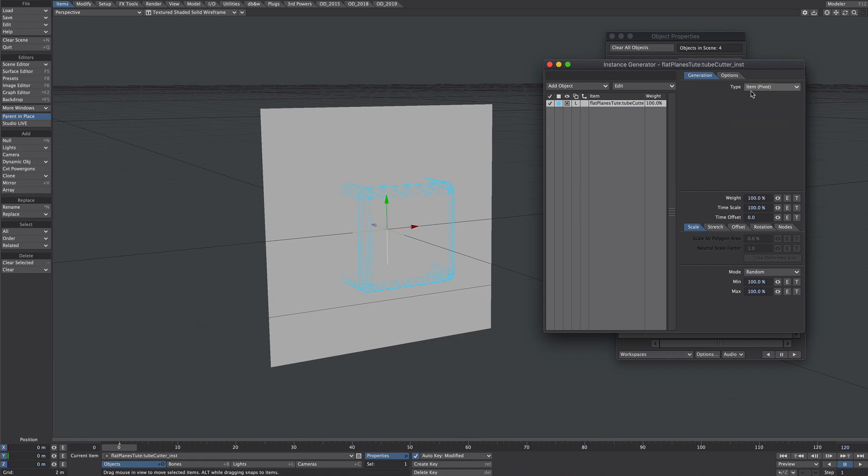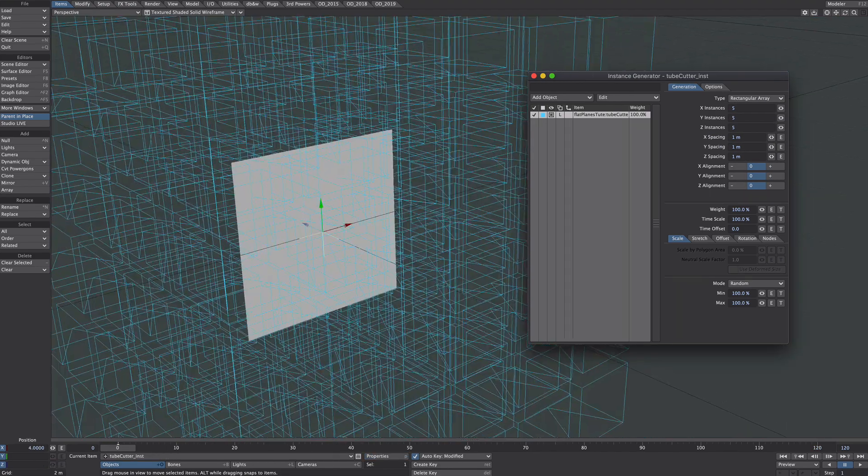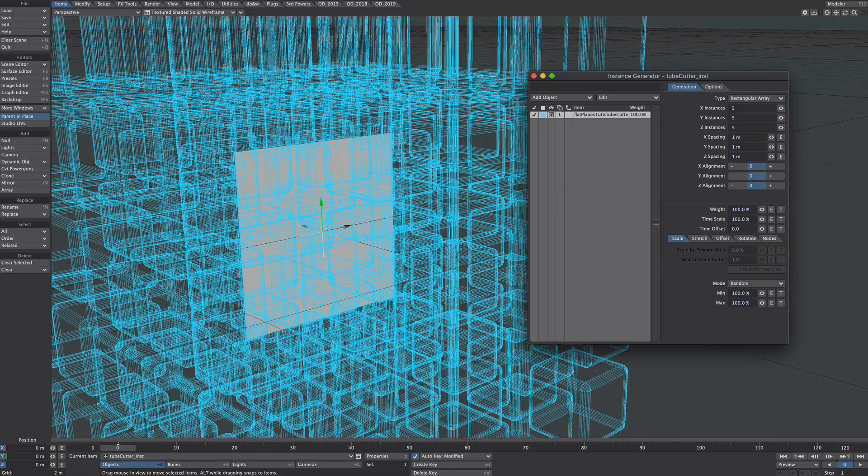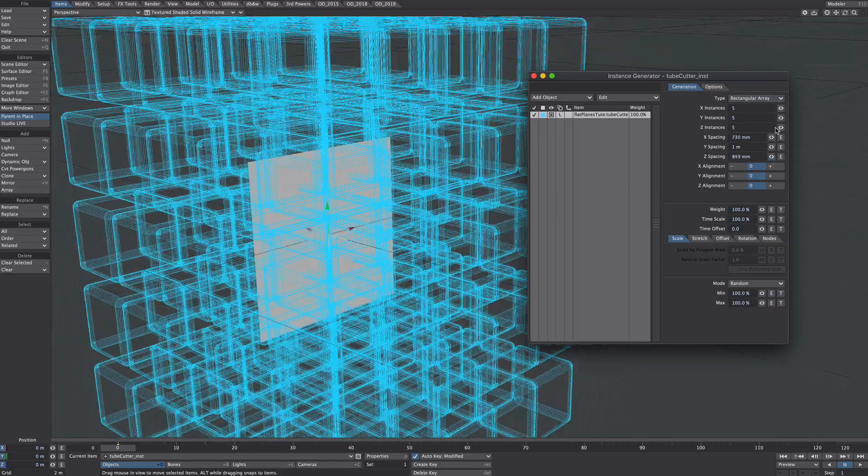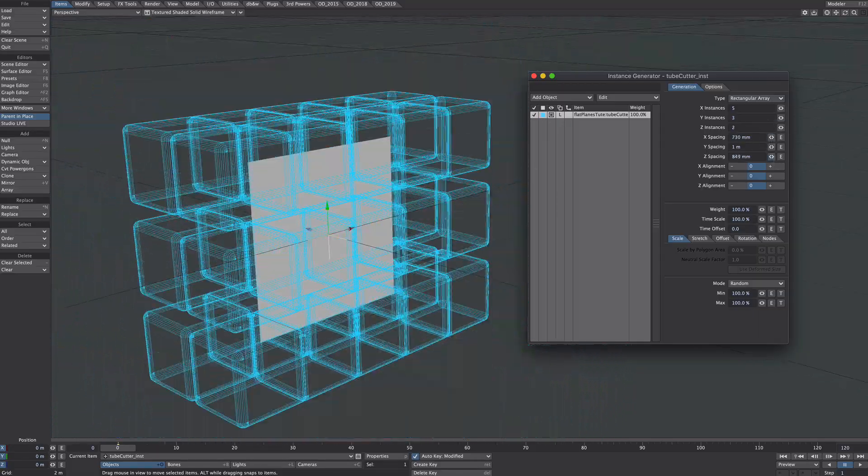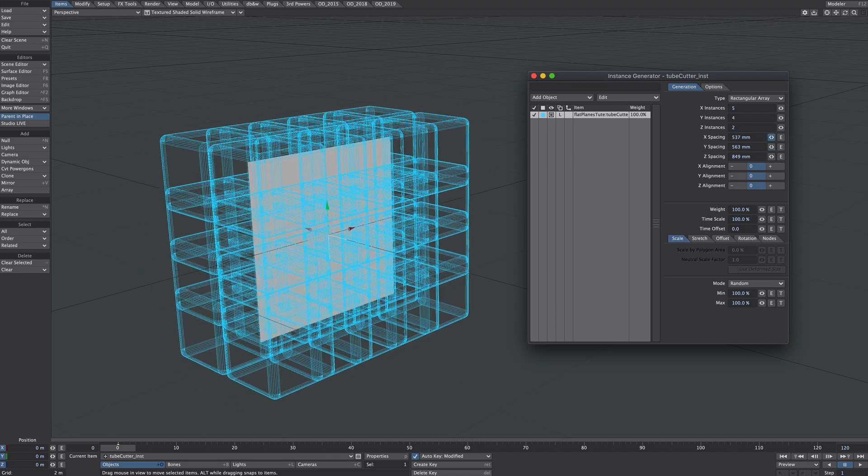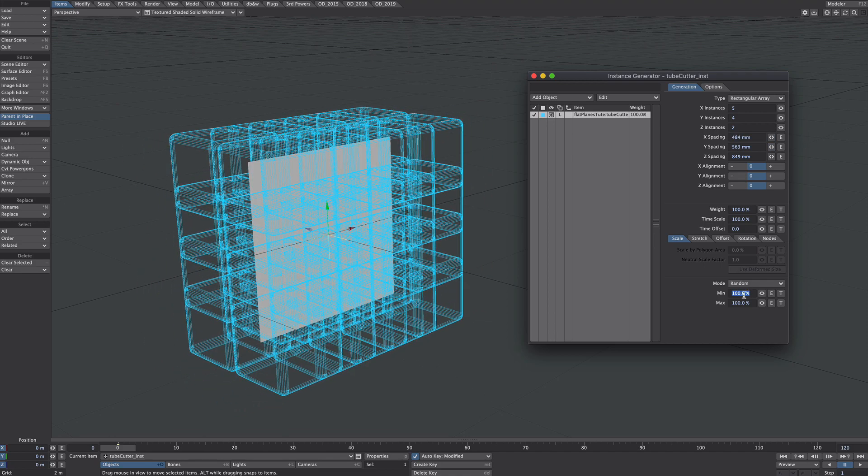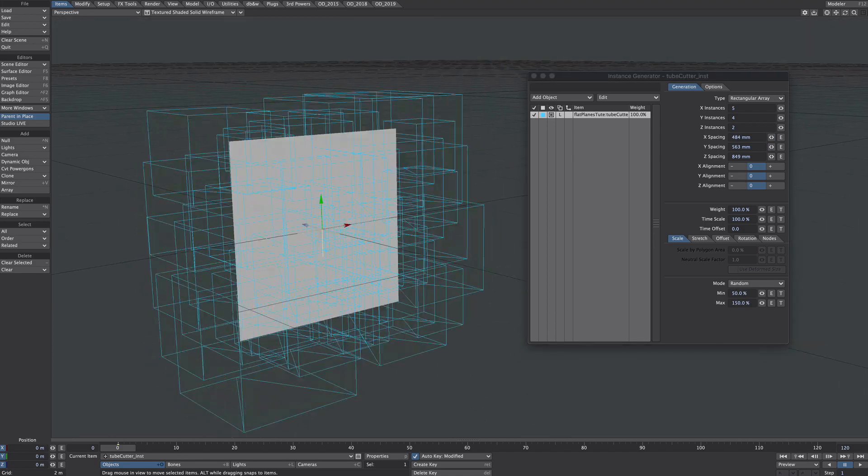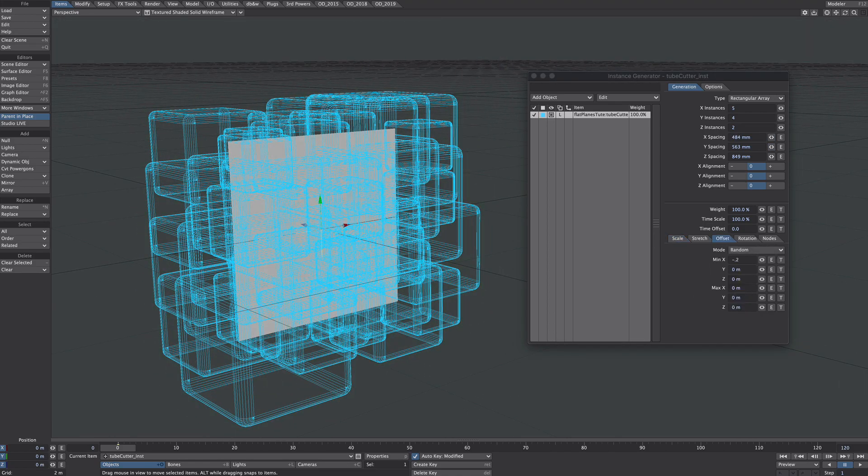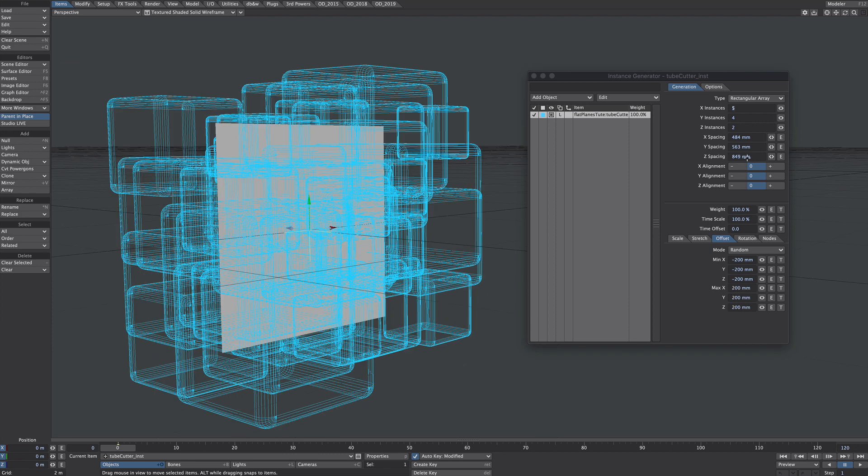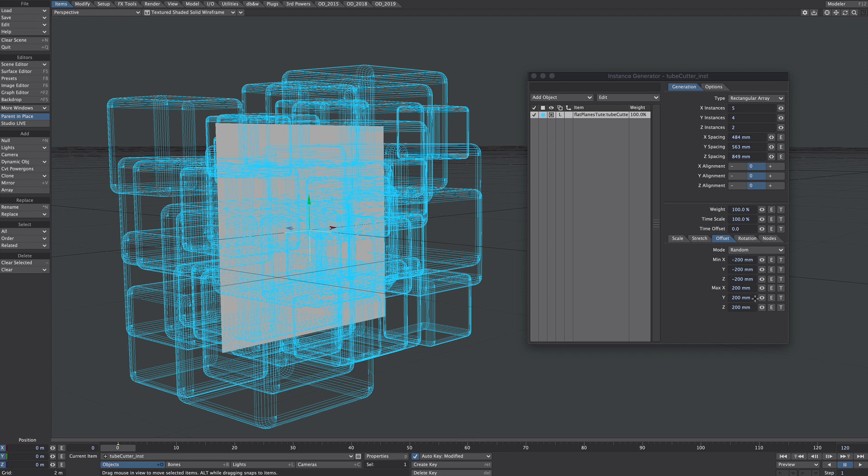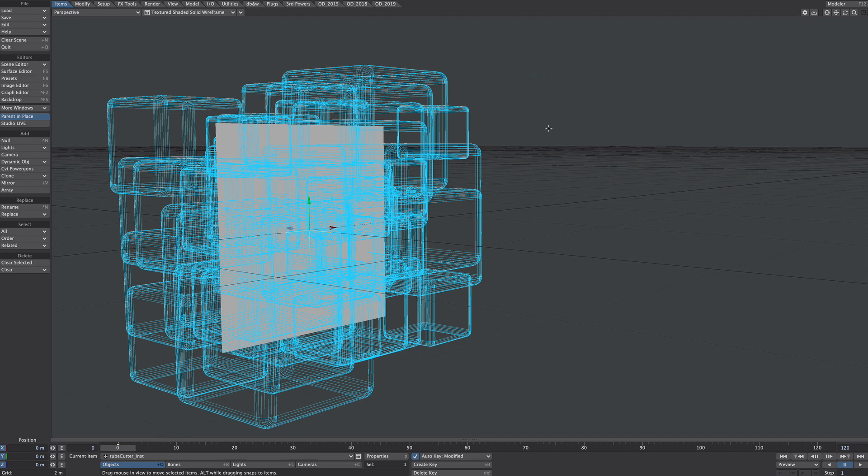And over in type we'll select a rectangular array. I have far too many that I need here but I do want some overlapping so I'm going to play around with some of the settings. All I've done is reduce spacing and give it some random sizing and some offsets here. That's it for the instance generator for now so we can close that down.